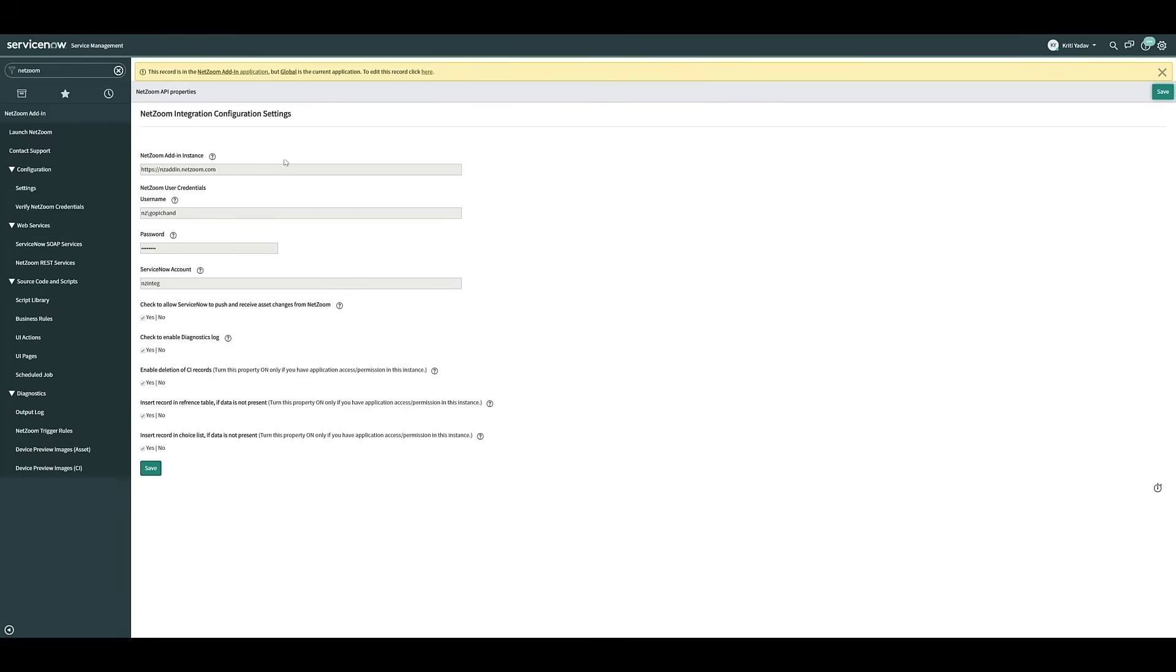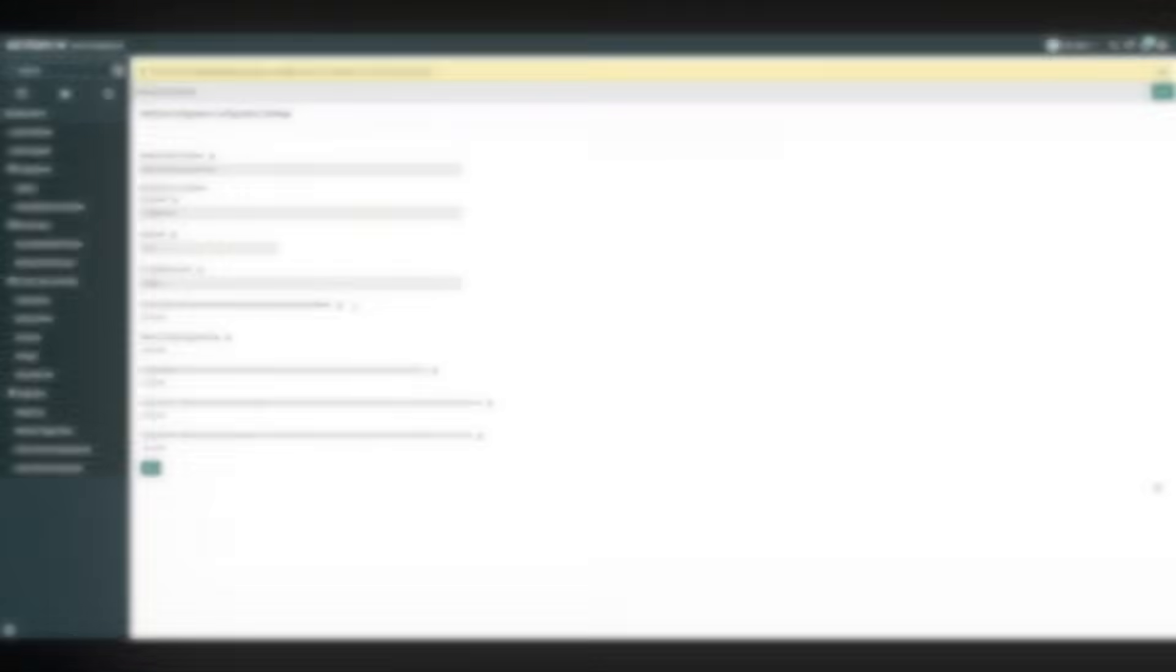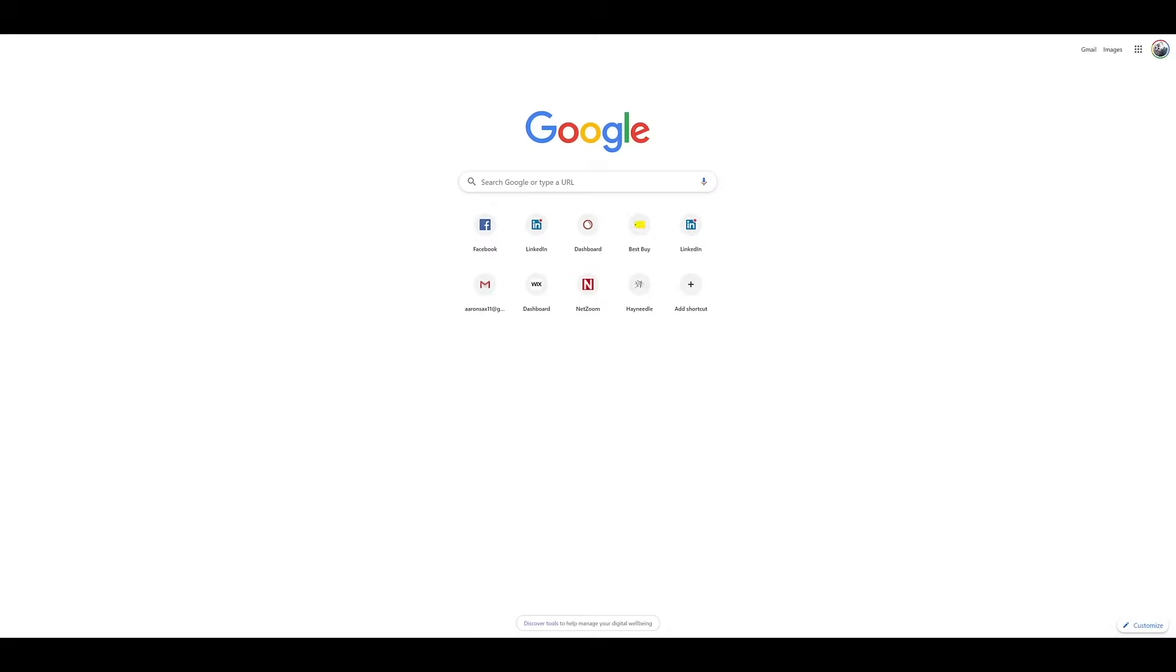As you can see, our instance is already properly configured. Now that we've got our NetZoom instance configured in ServiceNow, we need to make sure that our ServiceNow instance is configured in NetZoom.